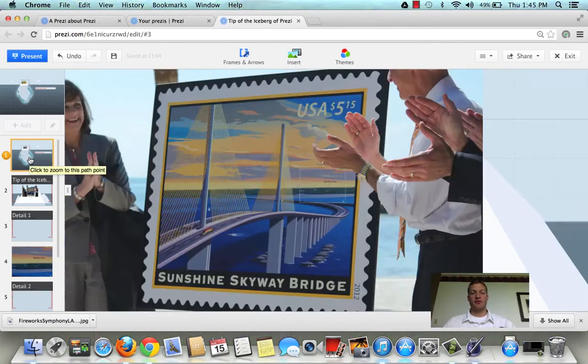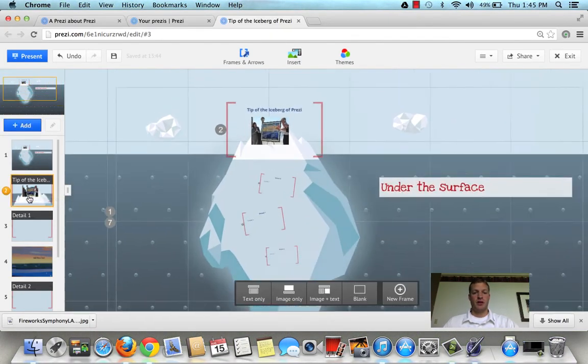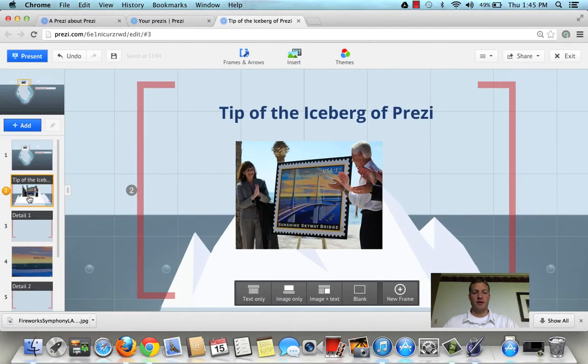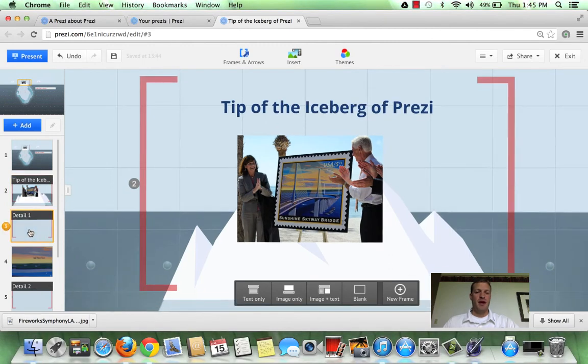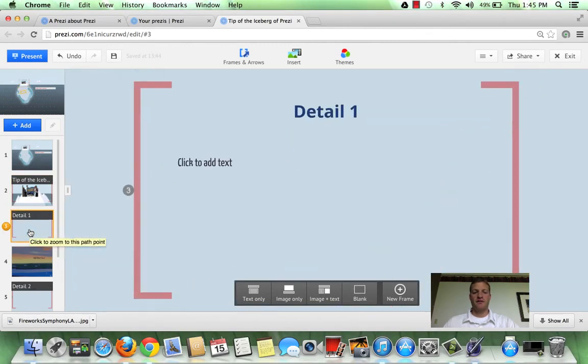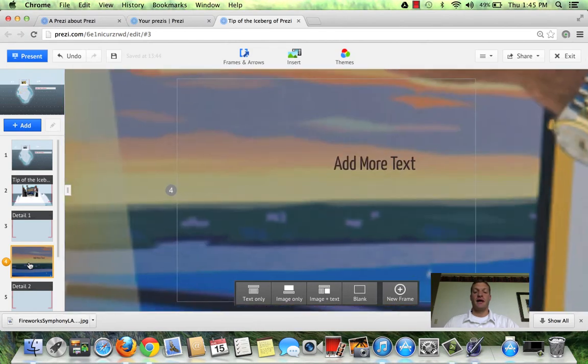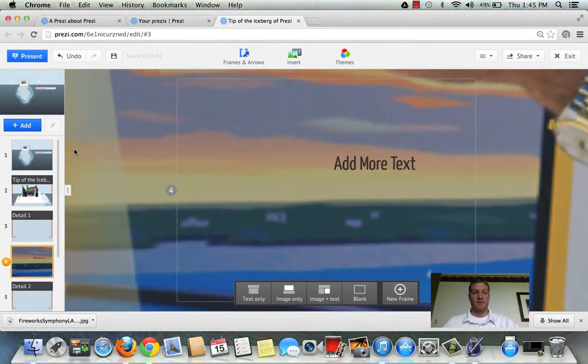So let's have a quick review. Here's the big picture. Zoom it into the tip of the iceberg. Maybe I wanted some other information to be discussed first. And then I wanted to go back into the end of the Skyway Bridge and talk about that.